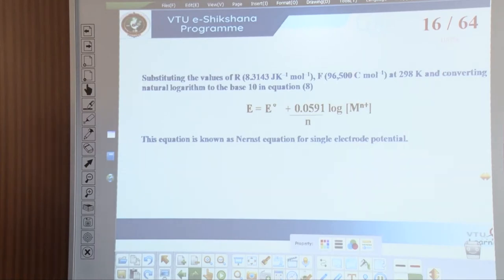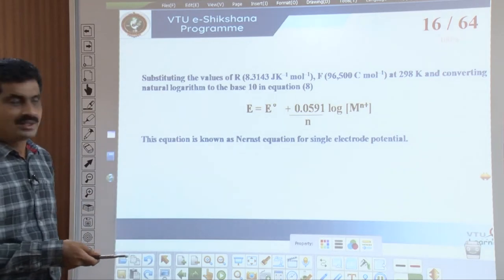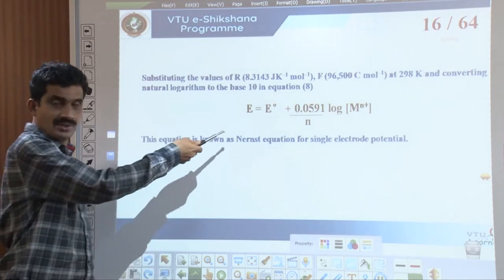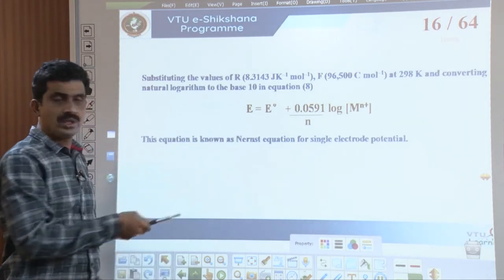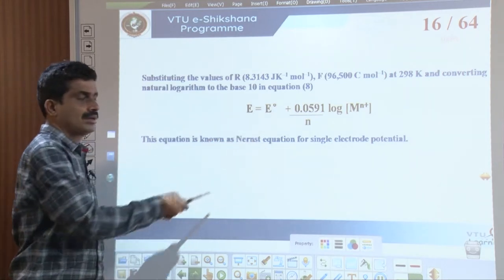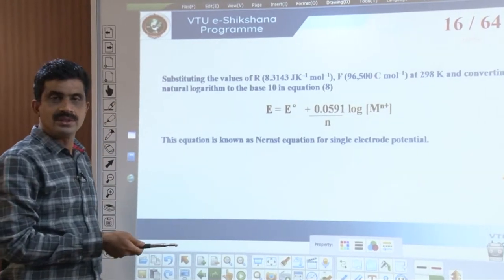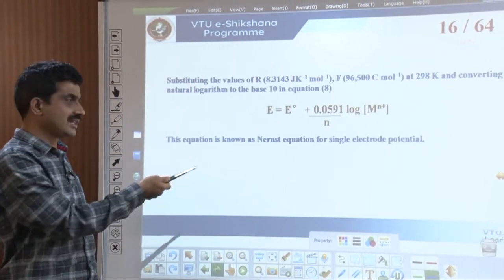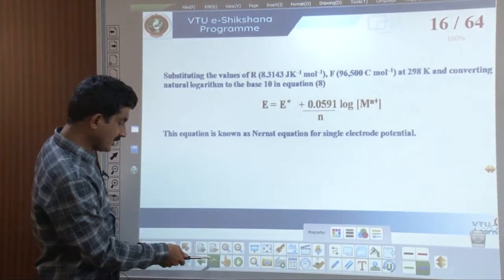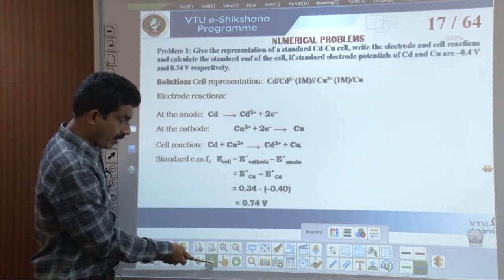In the last class, we derived the Nernst equation. For single electrode potential, the mathematical expression is: E = E naught + 0.0591 divided by n, multiplied by log of M-n-plus. This equation is known as the Nernst equation for single electrode potential, and we shall use it to solve numerical problems.